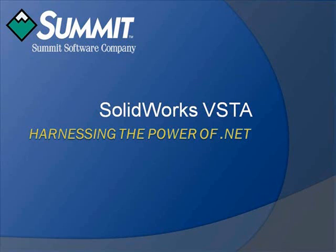Hello, and welcome to this demonstration of how VSTA integration in SolidWorks Premium 2009 has harnessed the power of the Microsoft .NET Framework to extend its functionality.